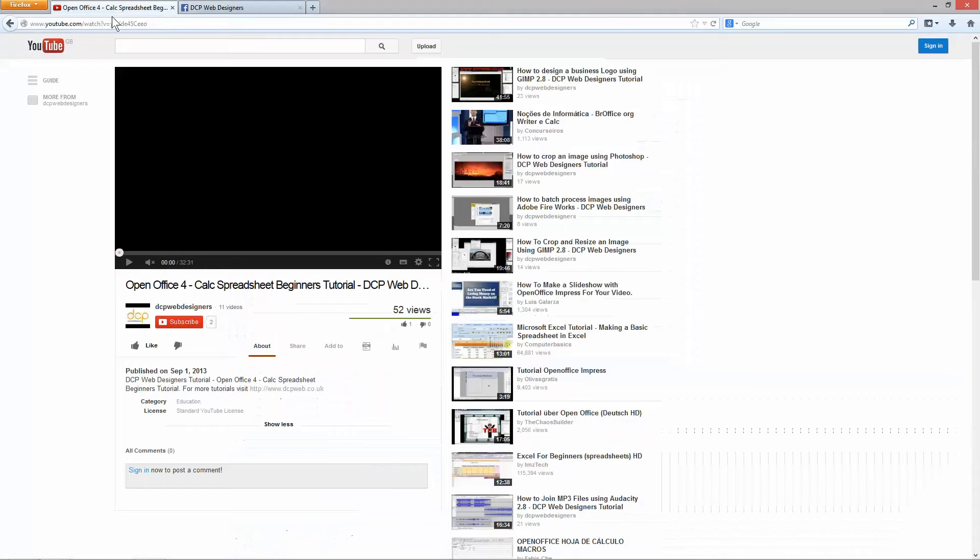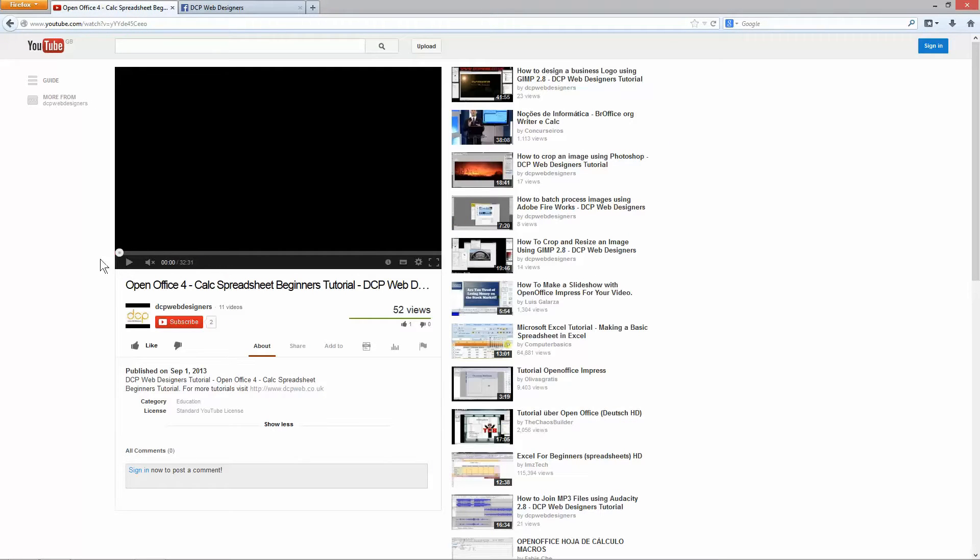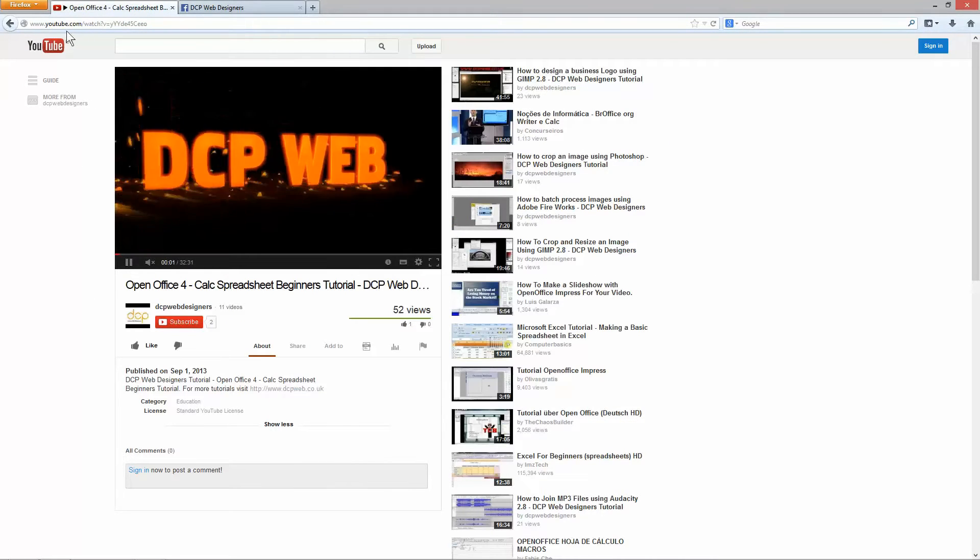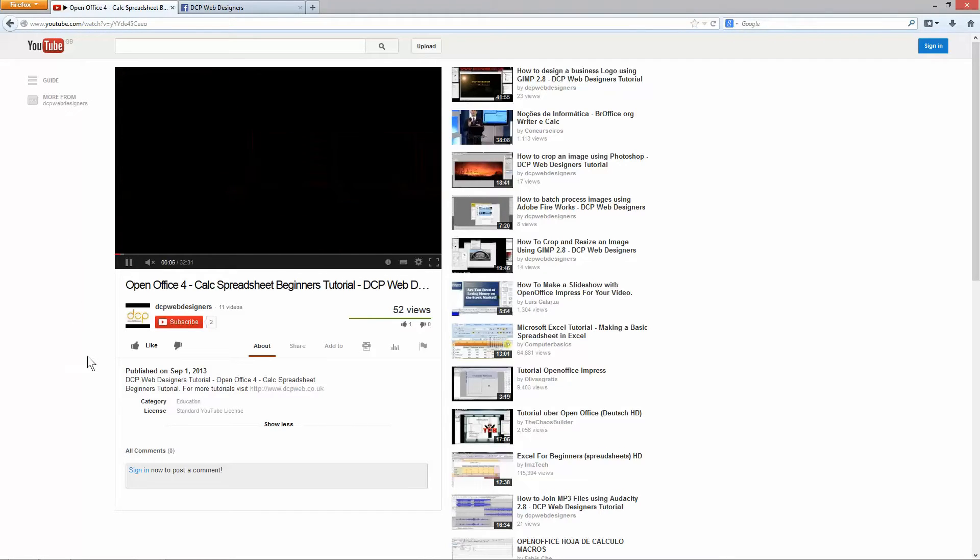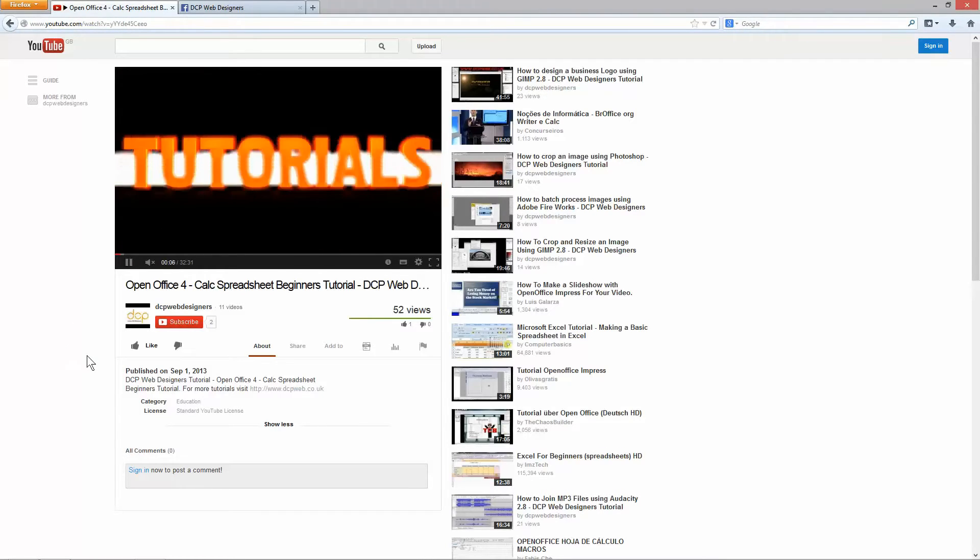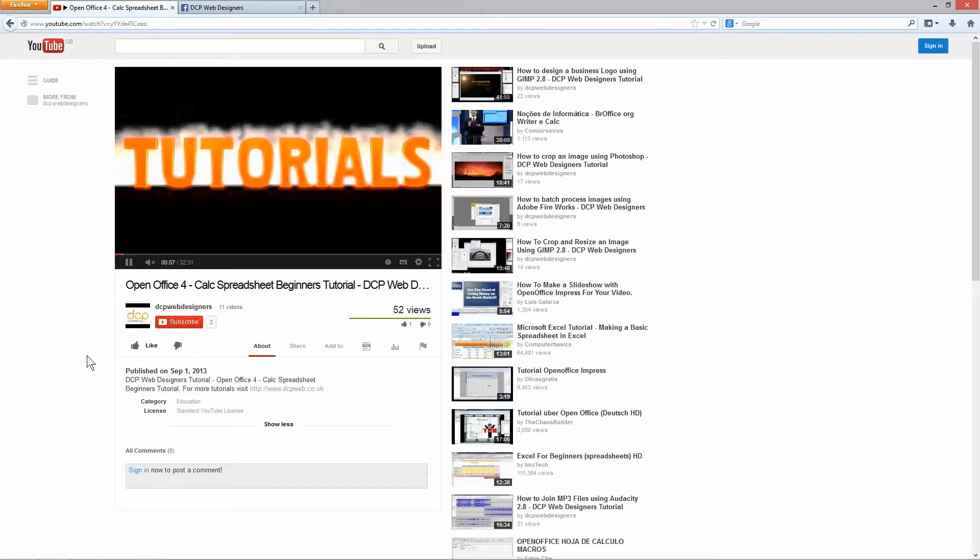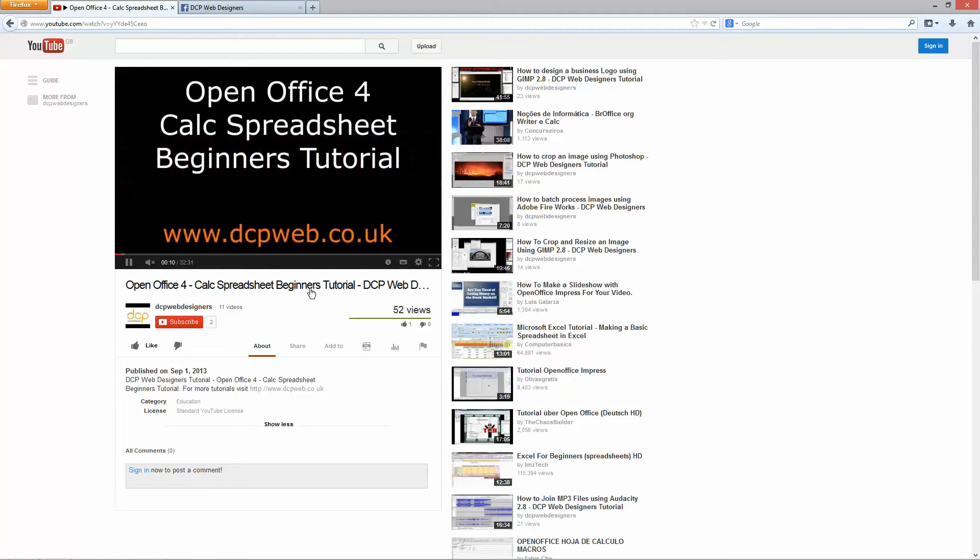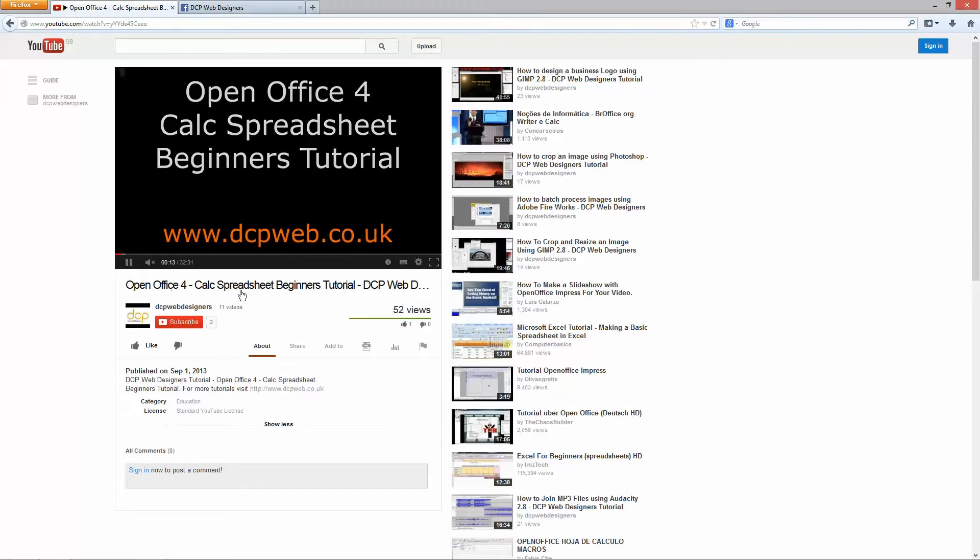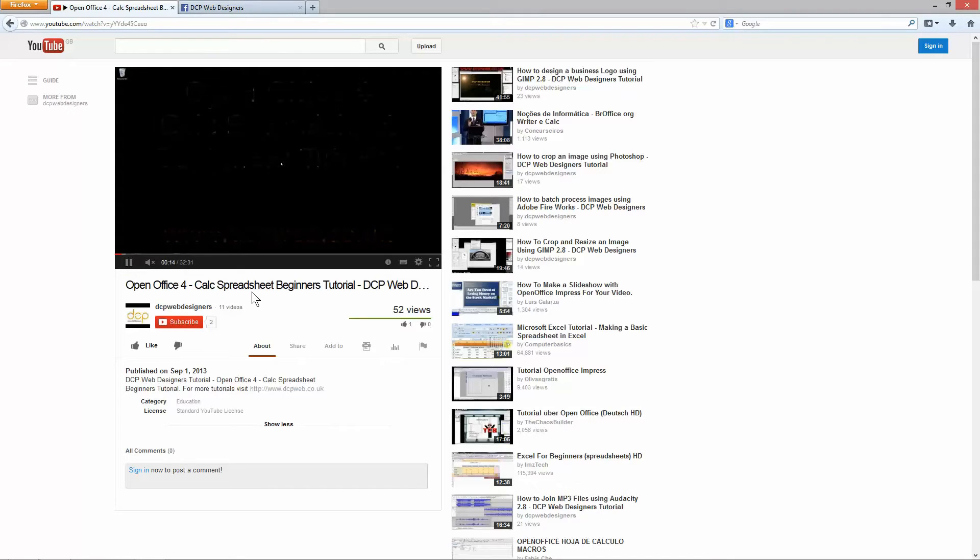So to add this video first of all I need to find the video and I've gone to YouTube and I'm on this video right now. This is the URL for the video and this is the one that I want to add to my Facebook business page. It's OpenOffice 4 calc spreadsheet beginners tutorial. It's a very basic tutorial just showing how to use OpenOffice calc spreadsheets.